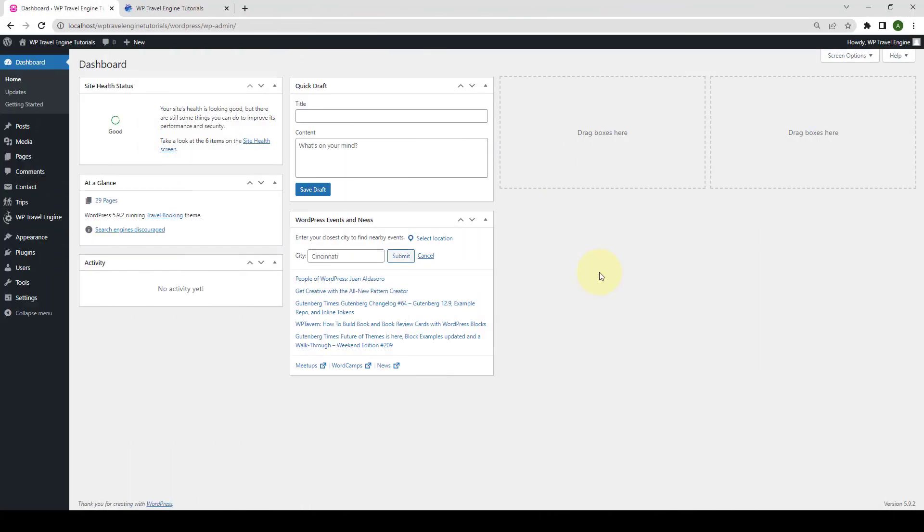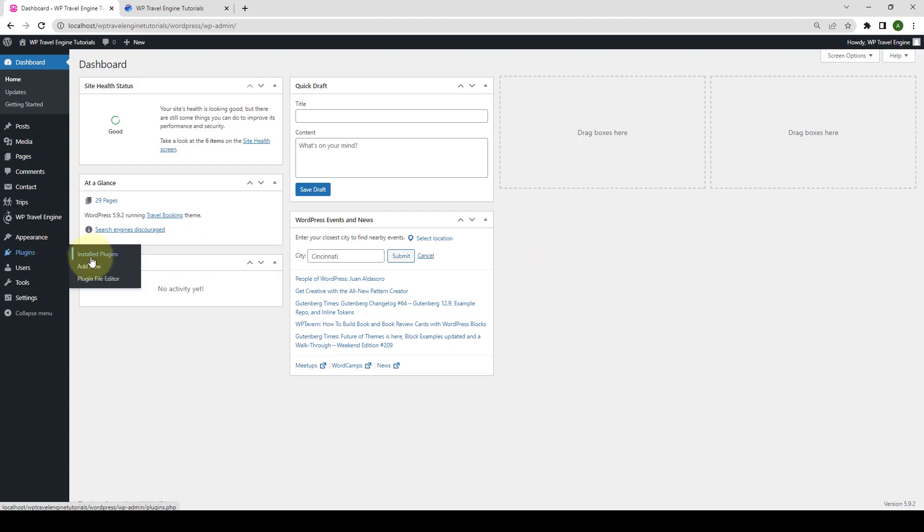First, you need to log in to your WordPress admin dashboard. From your left sidebar, go to Plugins and click on Add New.